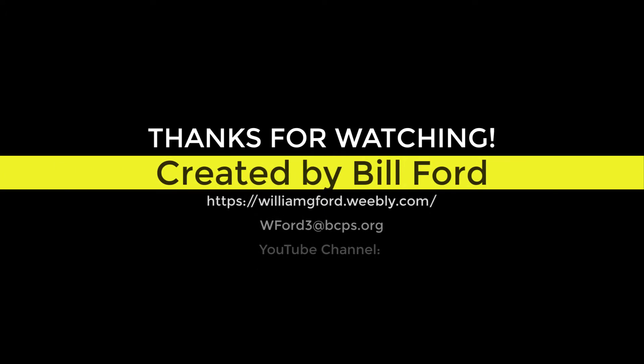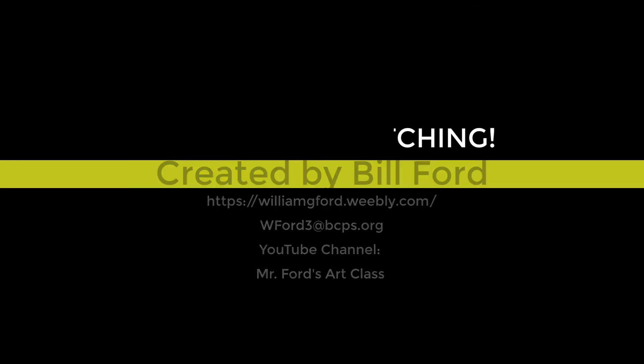Thanks for watching. Created by Bill Fort. Join me over at Mr. Fort's Art Class on YouTube. Like and subscribe.